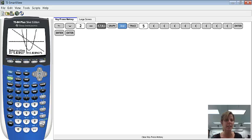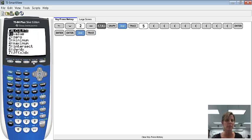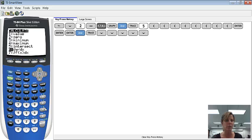To get that second intersection point, I'm going to do the same thing — I have to go through the process again. So go to CALC, which is second trace. Again, we want to pick intersect. This time I'll arrow down to show you we can do it that way too.